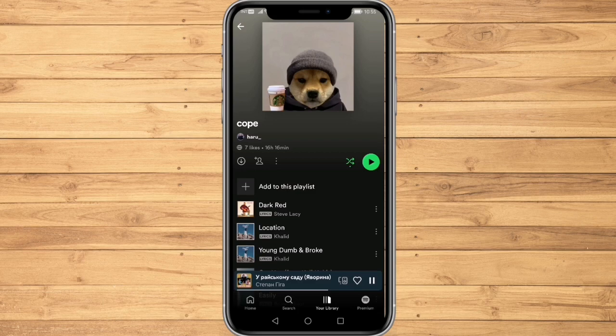Hello everyone. In this tutorial I will be showing you how to share your Spotify playlist with your friends or any other people. This is a very simple thing to do but could be very useful, especially if you would like to share your Spotify playlist with other people. So let's get started.